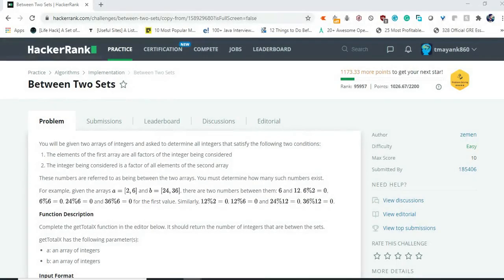Hey there YouTube, this is Maink Tiagi and in this video we will be solving this HackerRank problem which is 'Between Two Sets.' It is an easy problem under algorithms. So let's see what the problem says and get into writing the code for this problem.